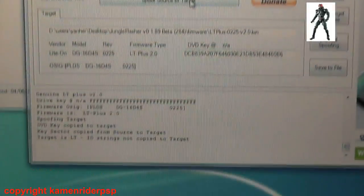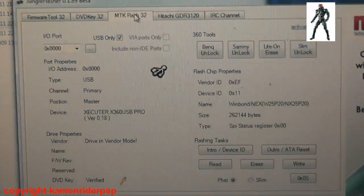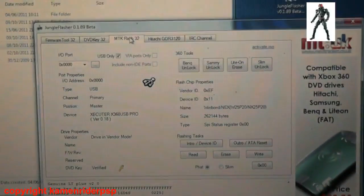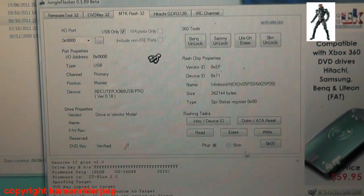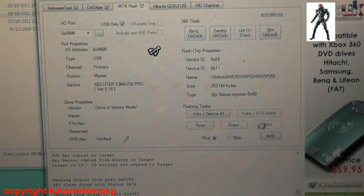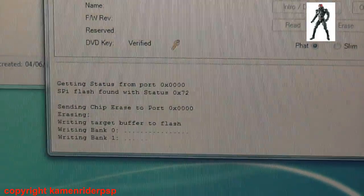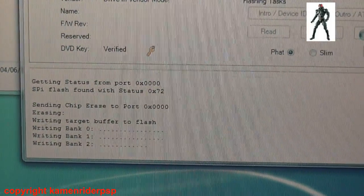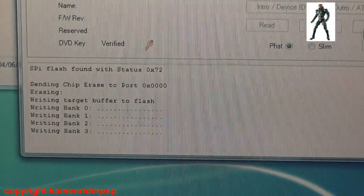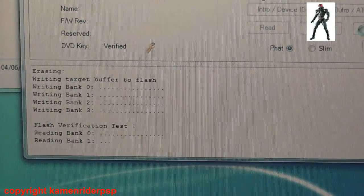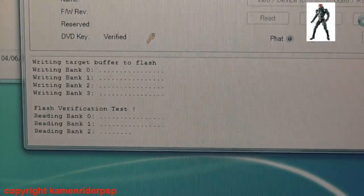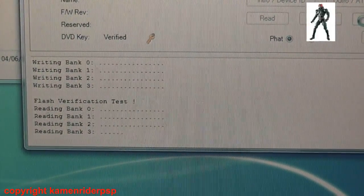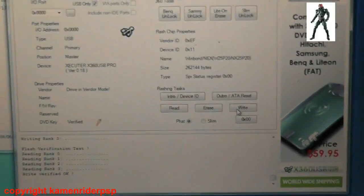Now I'm going to go back to MTK Flash 32, and I am going to write to the drive now. Click write. Just watch the status. Verified, okay.